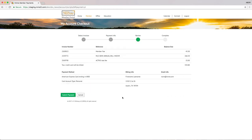Upon reviewing the information and making sure it is correct, click the green Submit Payment button.